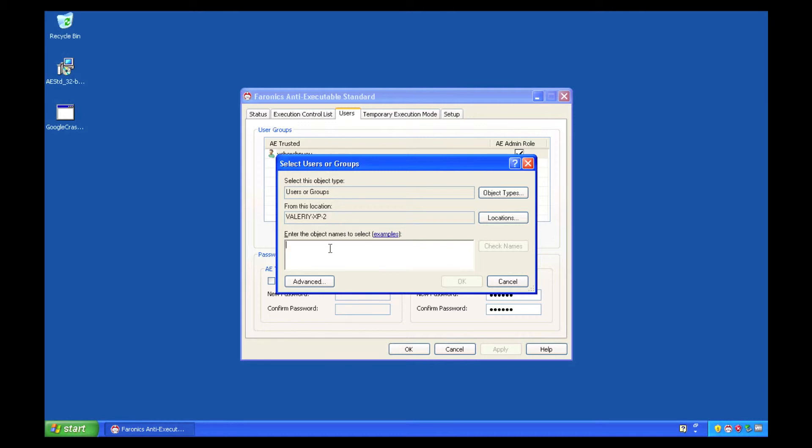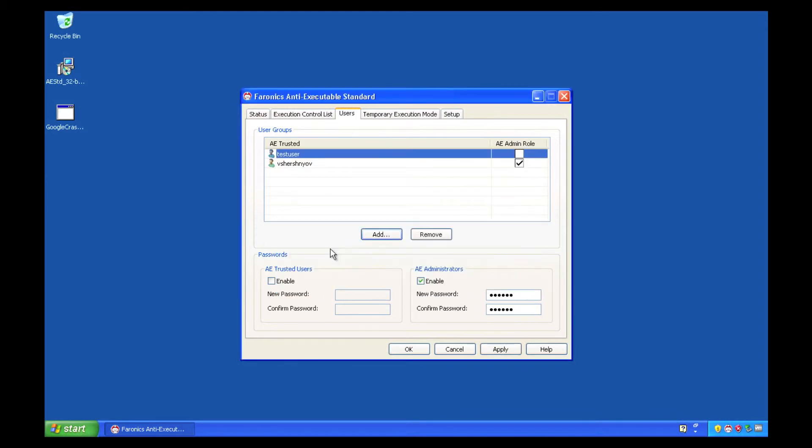We can verify the user name by clicking the Check Names button if you want. By default, the user is added as a trusted user, and we can also further elevate their privileges to that of an admin user.